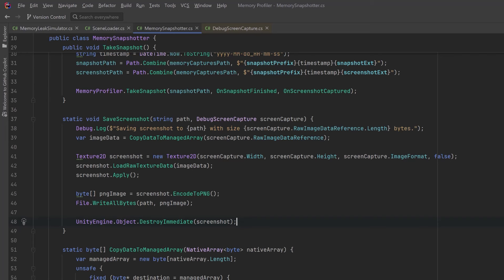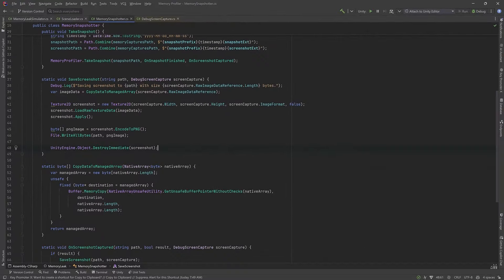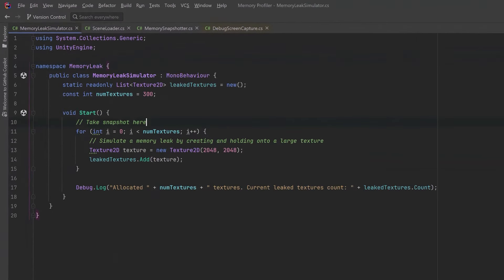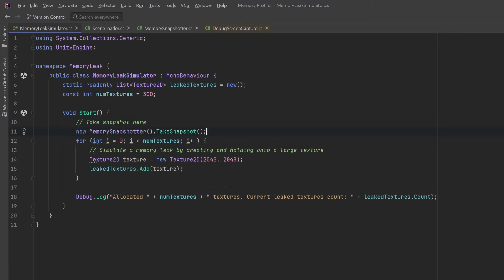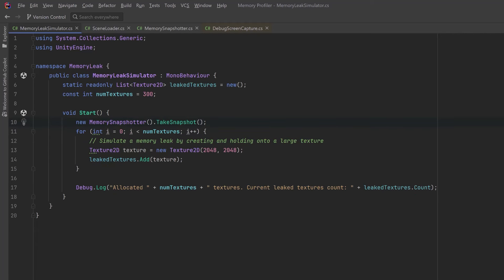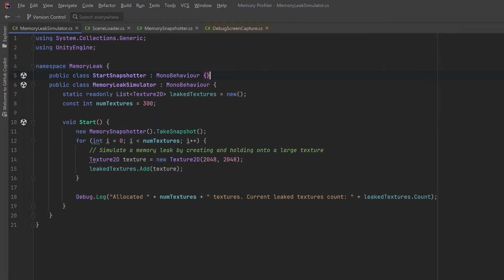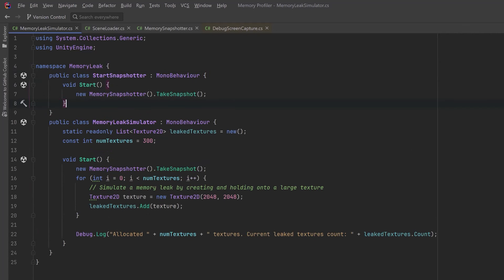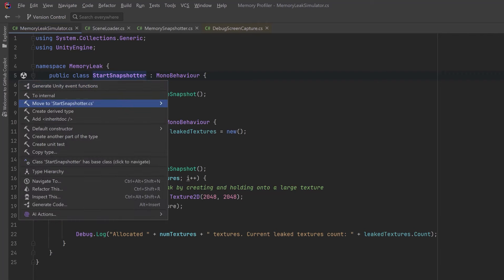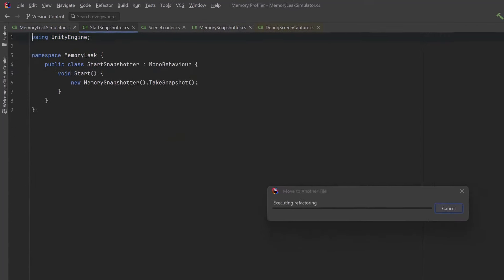Now we need to make a few adjustments to the other scripts to make sure they're actually taking snapshots at the appropriate times. On our memory leak simulator, where I left that comment, let's make sure we're actually taking a snapshot there. You'd probably want to pass the memory snapshotter in as a dependency or cache it somehow, but this is just for the demo. When I load the test scene I also want to take a snapshot as soon as that scene is finished loading and Start methods are getting called on MonoBehaviours. So let's create a new one for this — all it does is in the Start method take a snapshot — and we'll put that component on a game object in our second scene.